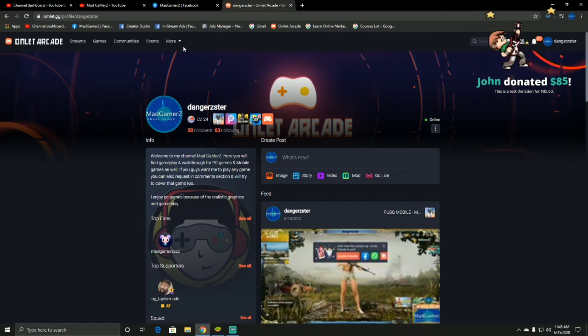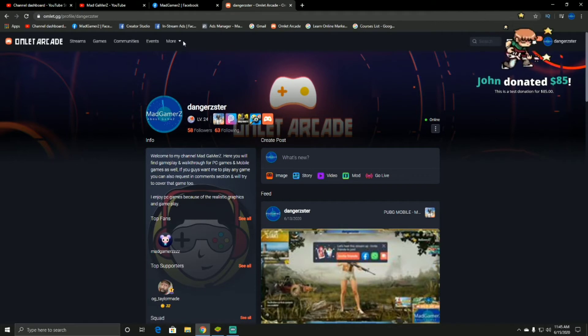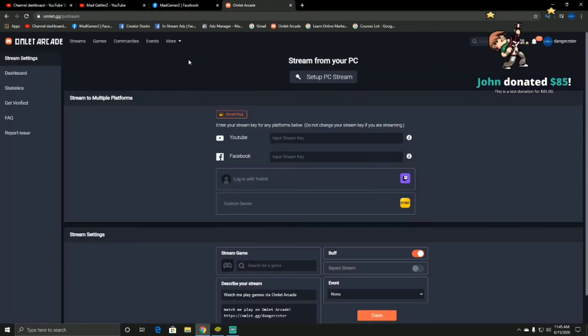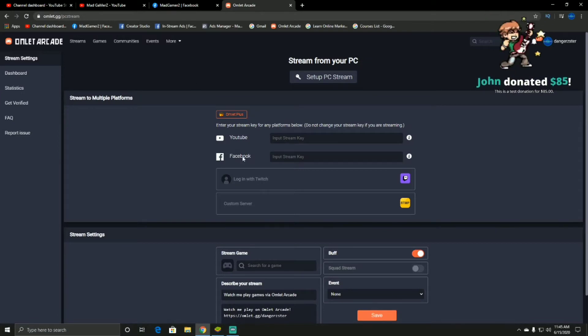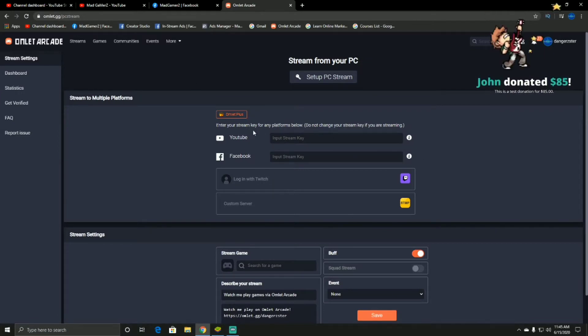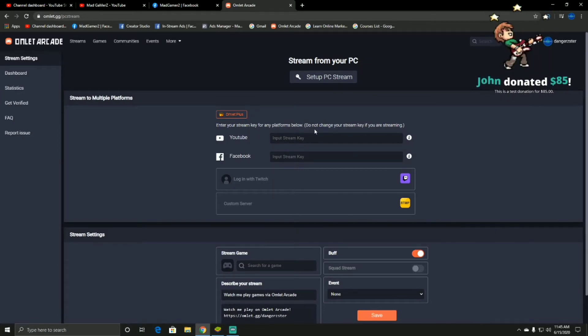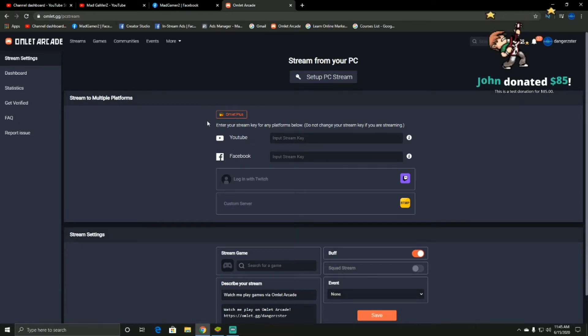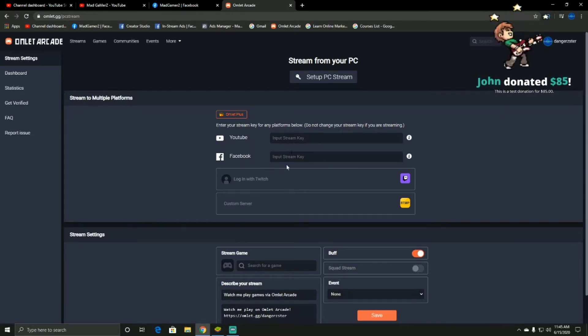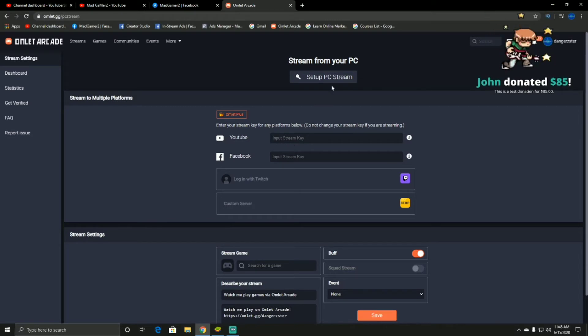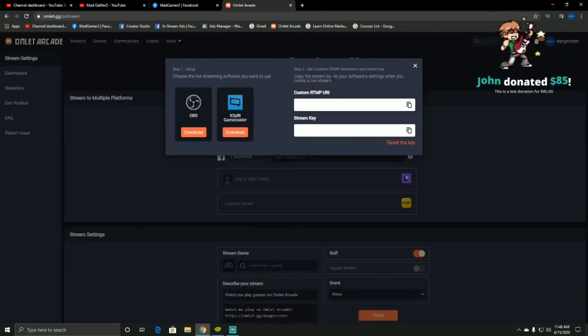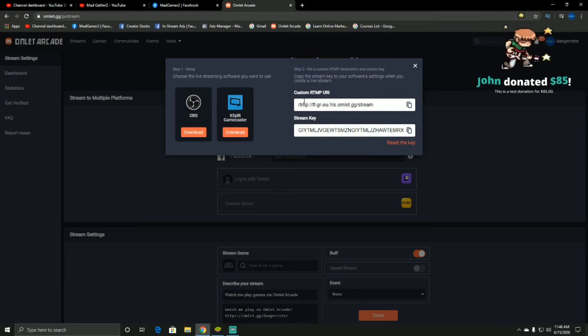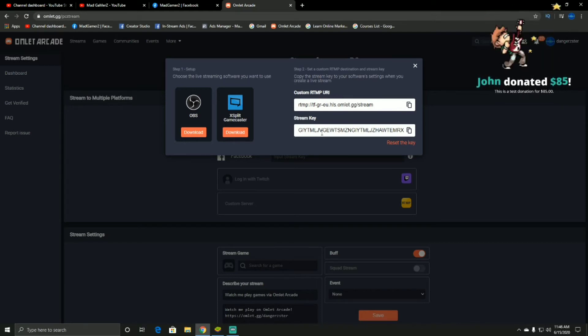As you can see, there is an option Stream Your Desktop. You have to click it. Ignore this section, it's open for me because I subscribed for one month. You just have to click on Setup PC Stream, and now you can see custom RTMP URL and the stream key for Omelet Arcade.